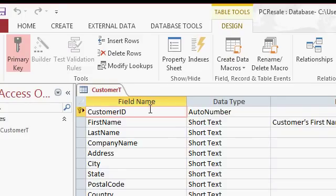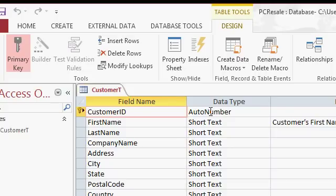The primary key forces this value to never have duplicates, and it sets up something called indexing, which speeds up searches and sorts. You can index other fields, too, like first name or last name. That way, if you run a lot of reports, for example, customer lists sorted by last name, if you index the last name, it makes that report run much faster. Indexing is a topic for a whole other lesson, and we'll cover that soon.